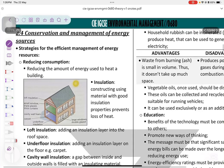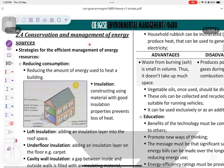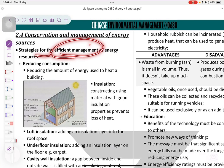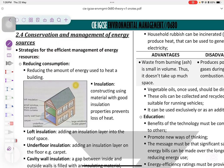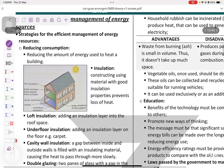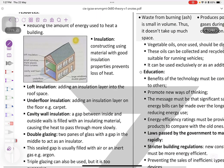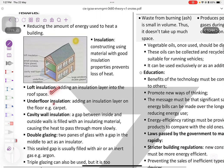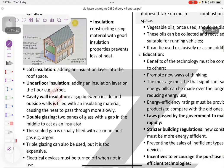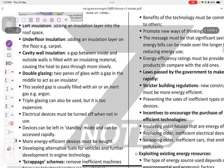Conservation and management of energy. Strategies to efficiently use energy include: reducing consumption, such as turning off appliances when not in use. Insulation methods include double glazing, loft insulation, underfloor insulation, cavity wall insulation, double glazing, and triple glazing.